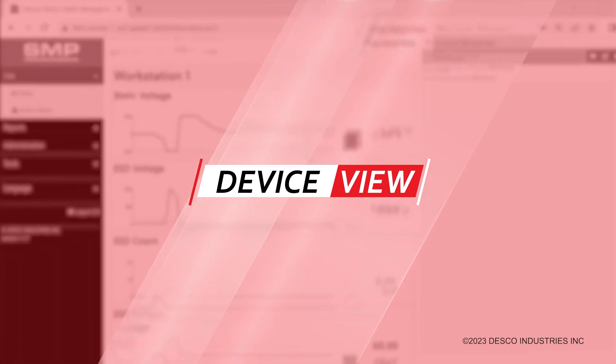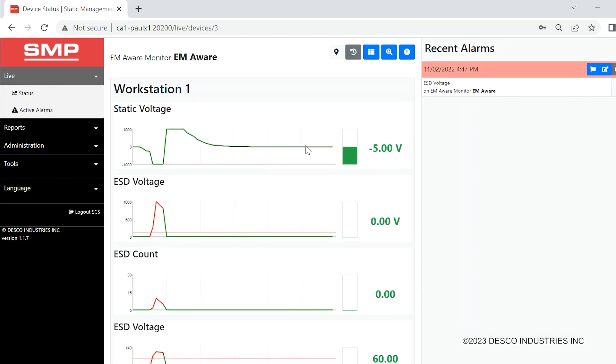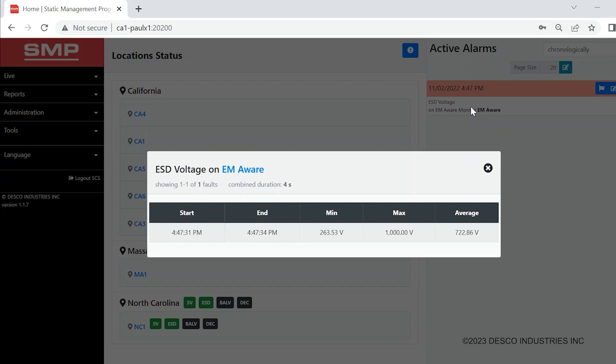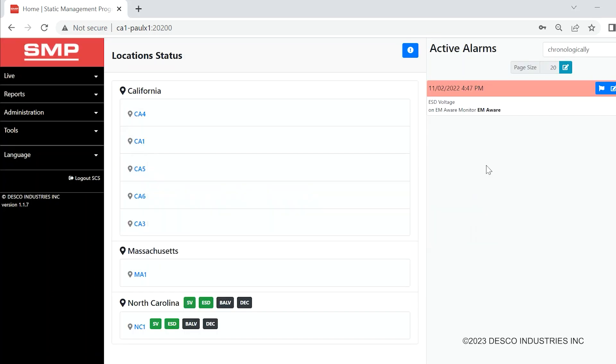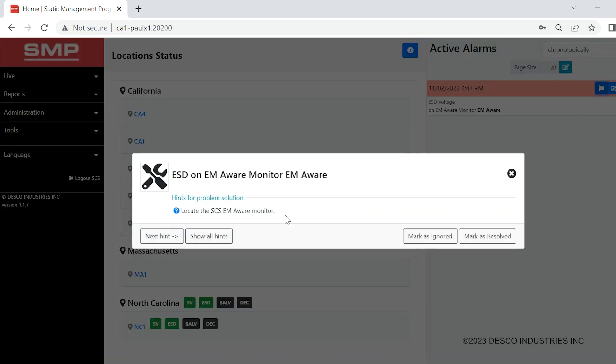The devices view continuously provides real-time results of each device and displays a list of recent and active alarms. The alarms list is displayed on the right side of most pages and includes a set of tools for managing each one.